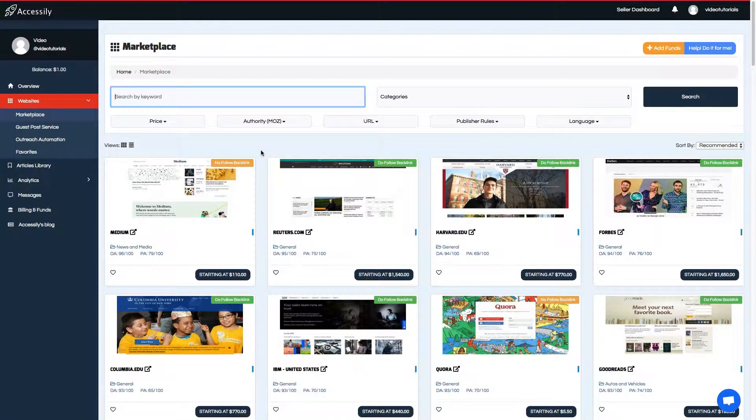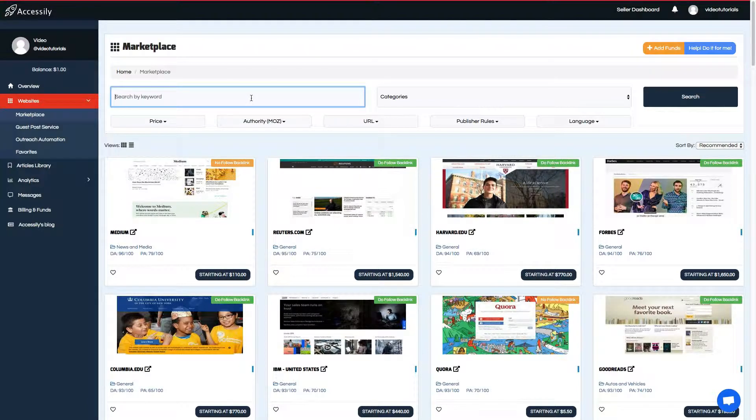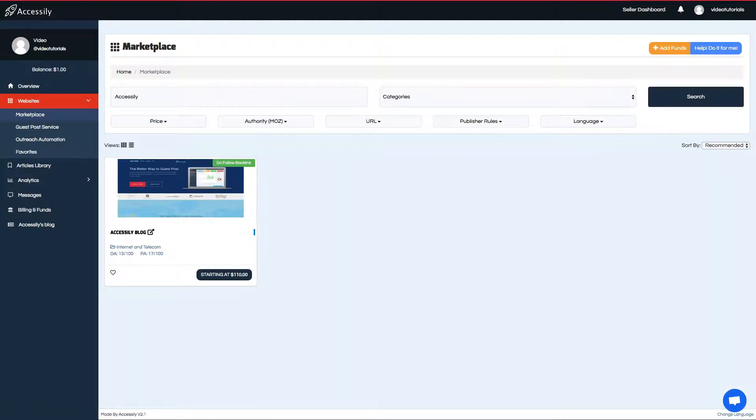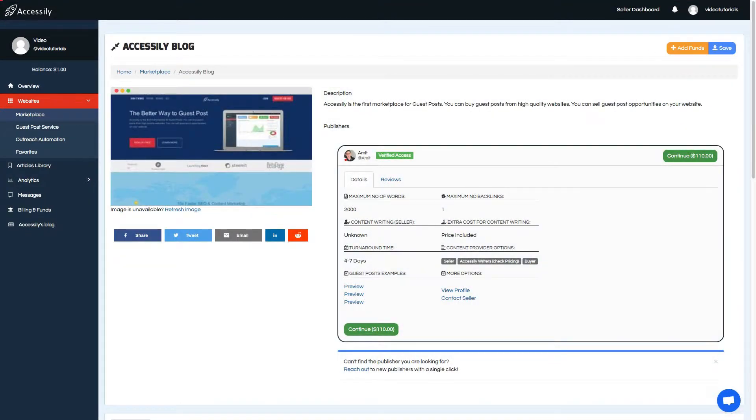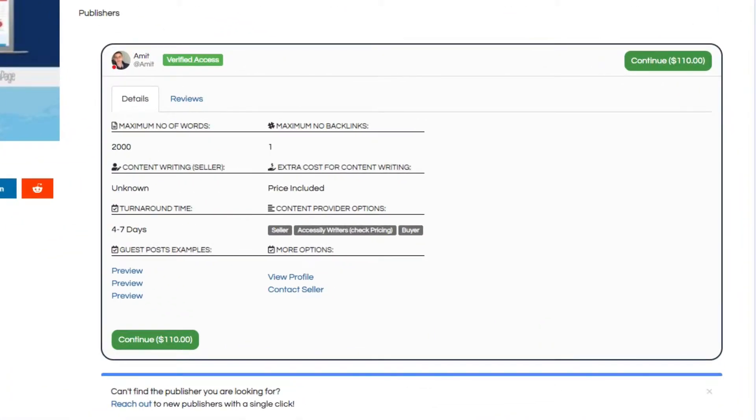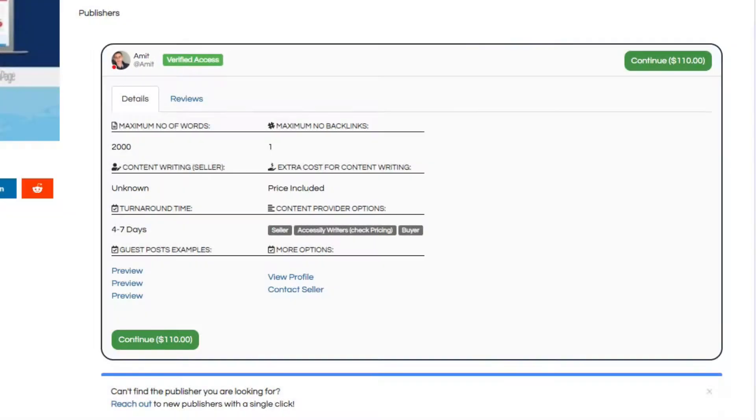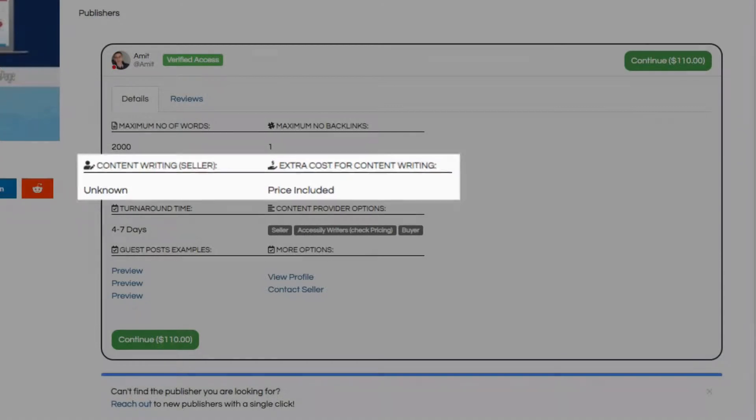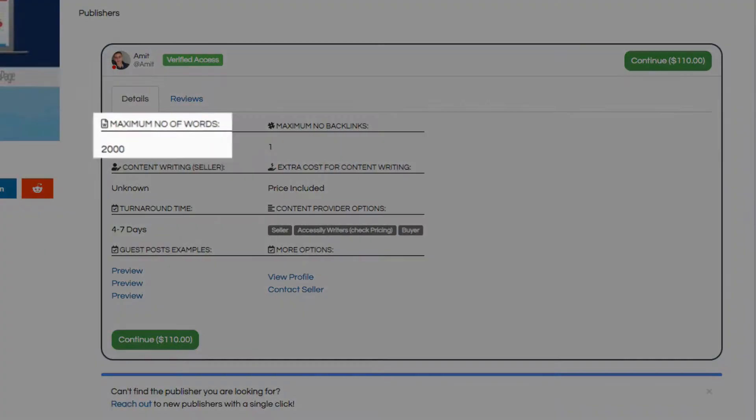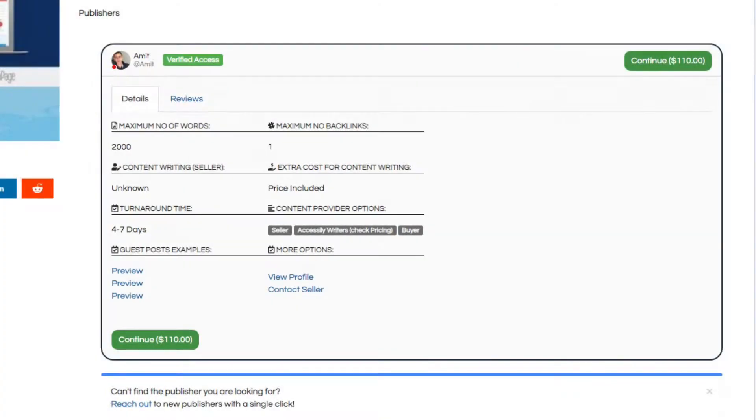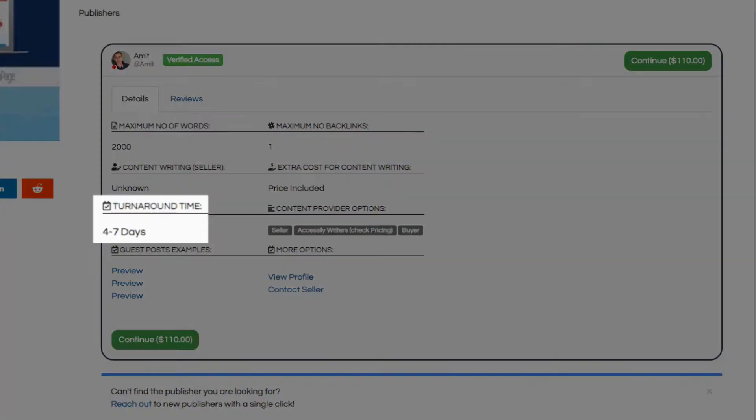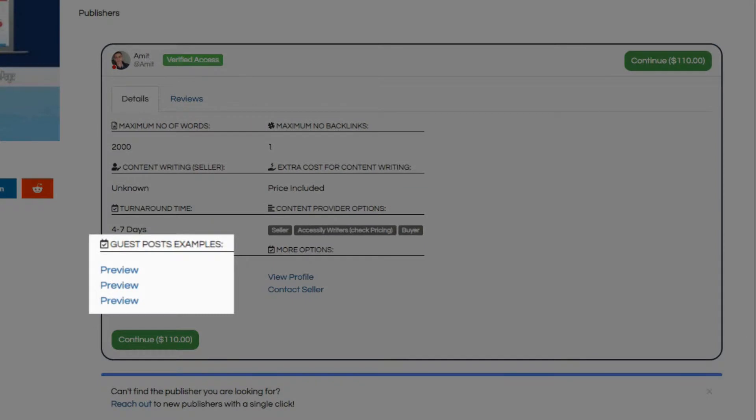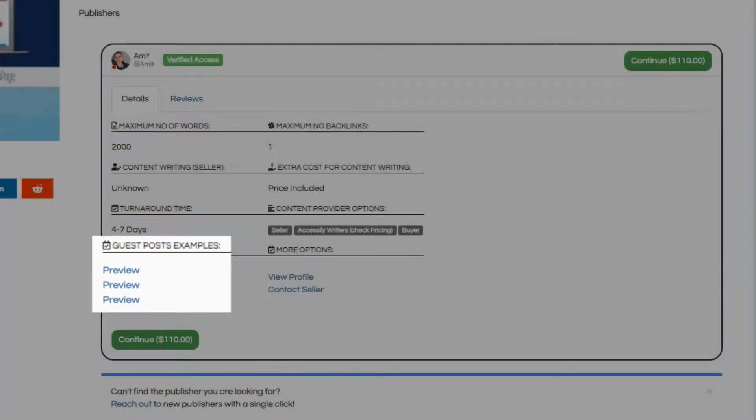Let's use our site as an example. We'll type in Accessily into the search, then click on its image. On this page, we get more details about the deal, such as the publisher, whether content writing is included or if you have to supply your own, total number of words, turnaround time, some examples of previous posts, and so on.